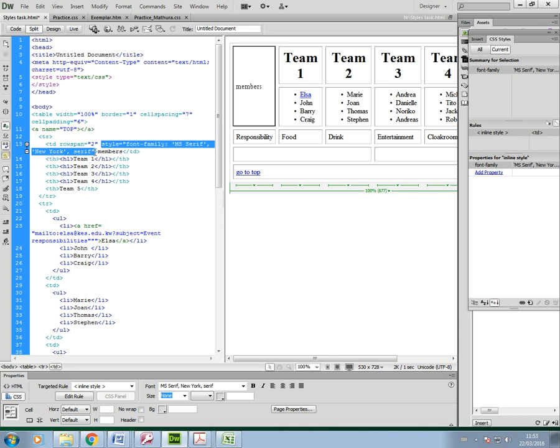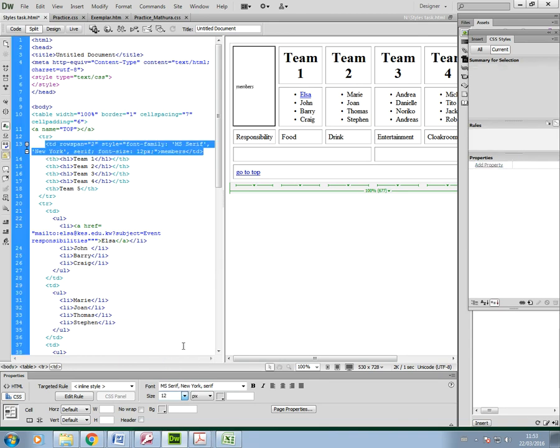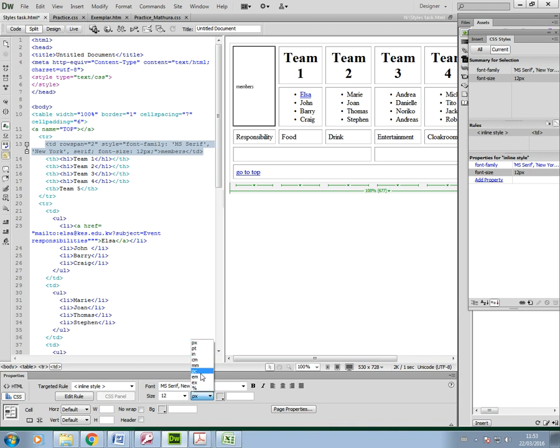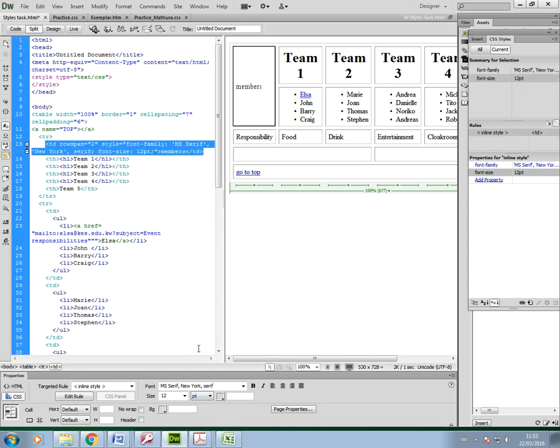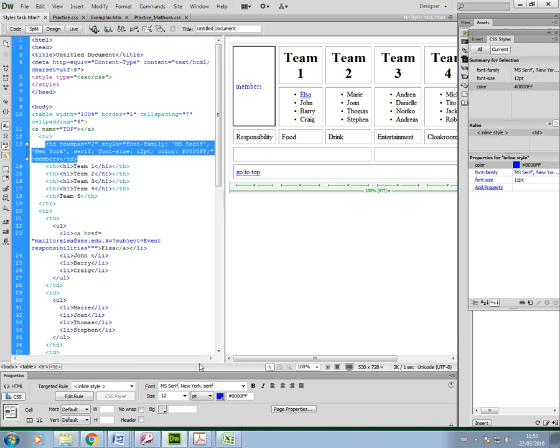Then I can set the size. So read the question carefully. Points and pixels are the most common ones, but it could be any of these, so you need to be aware of that. I'm just going to set it to 12 points.